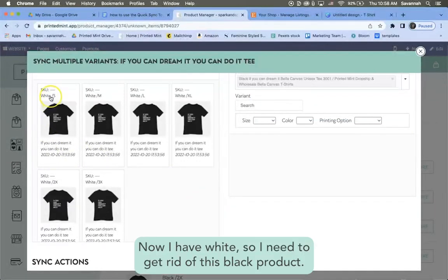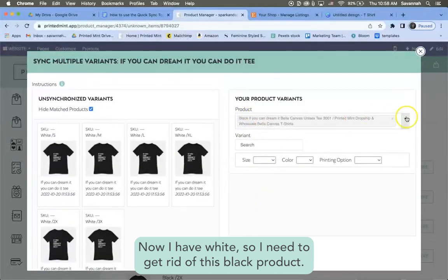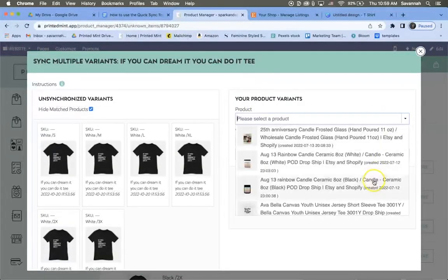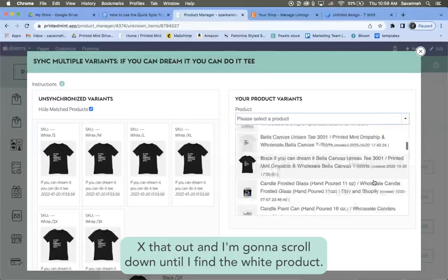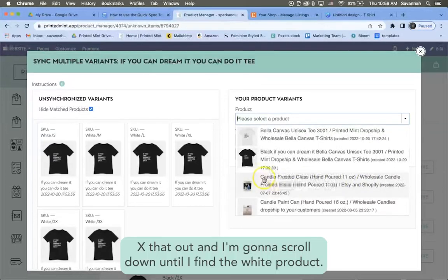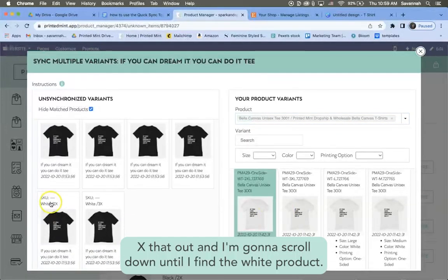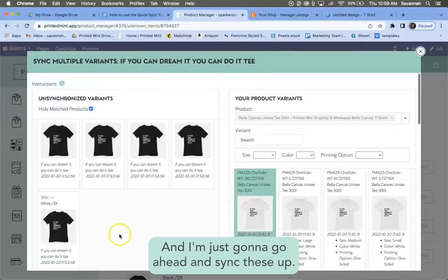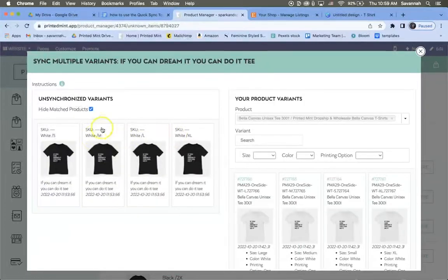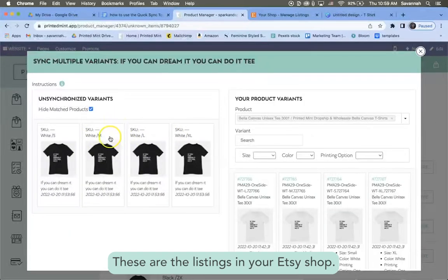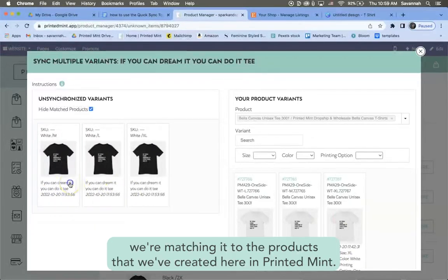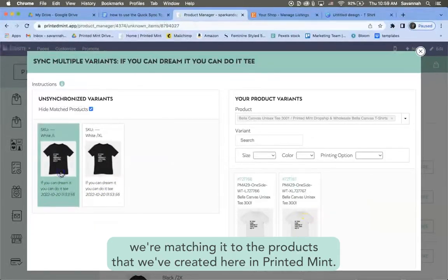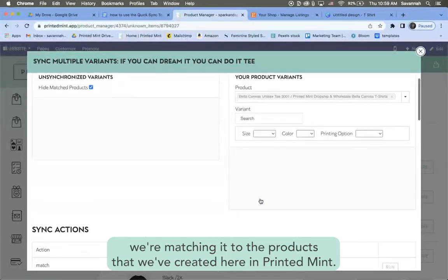Now I have white, so I need to get rid of this black product and I'm going to scroll down until I find the white product, and I'm just going to go ahead and sync these up. These are the listings in your Etsy shop. We're matching it to the products that we've created here in Printed Mint.